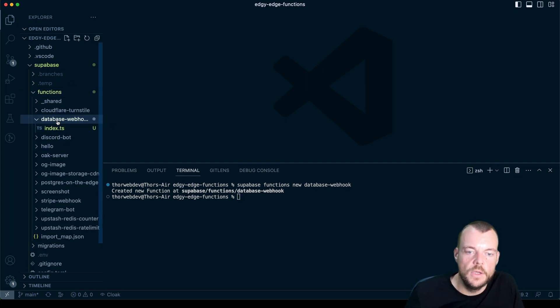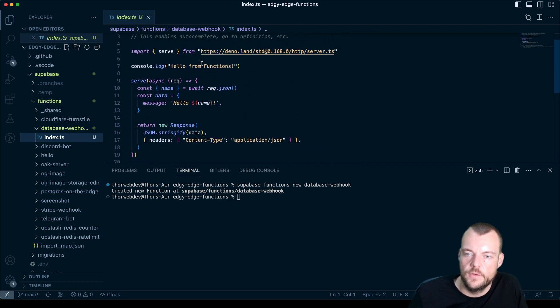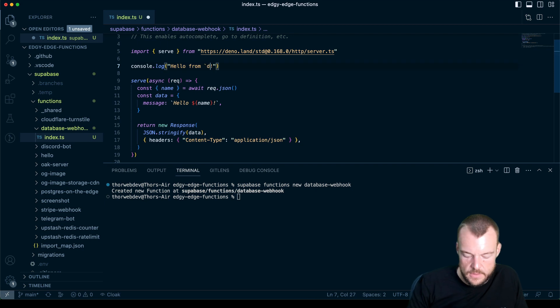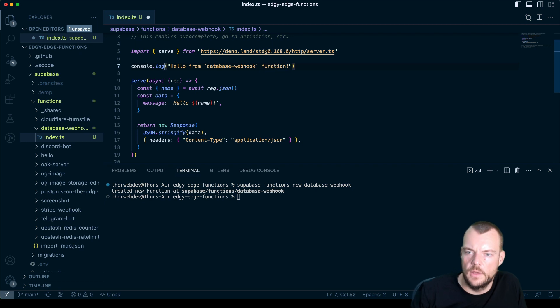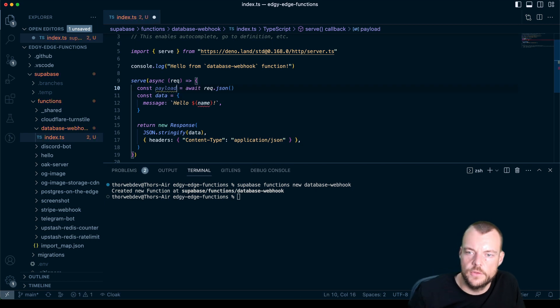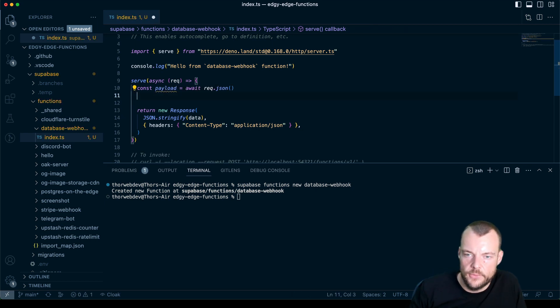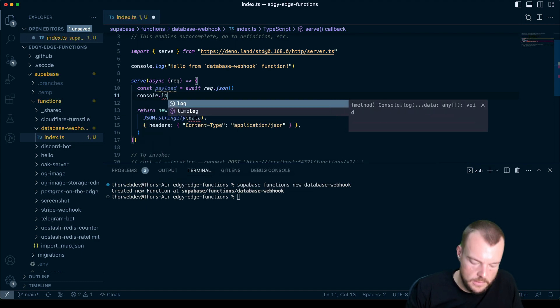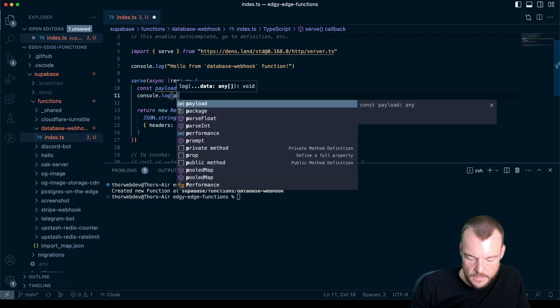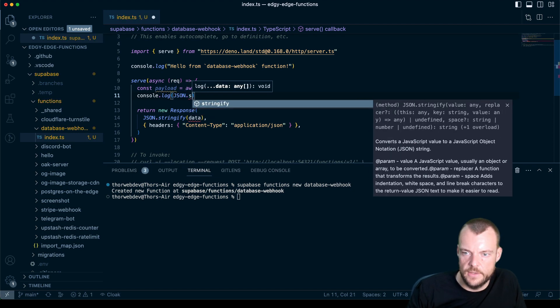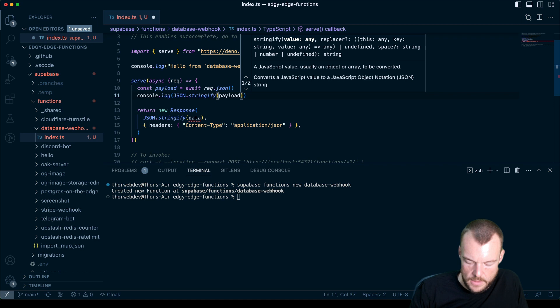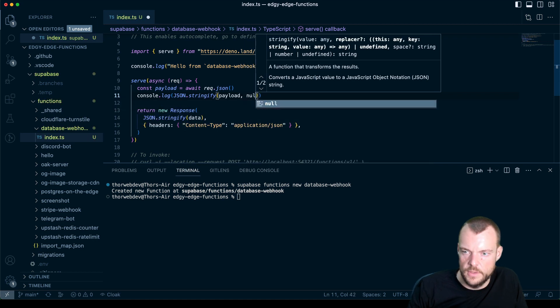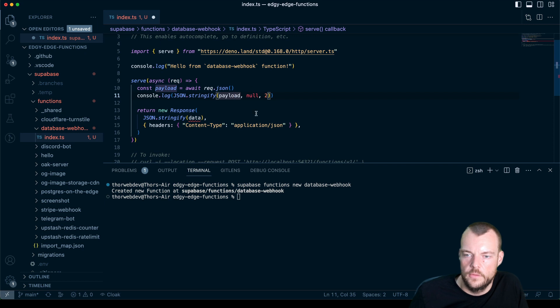So for our database webhook, we'll just say hello from database webhook. We will get a JSON payload, so we'll just call this payload. And in a first step, let's go ahead and console log out our payload, let's actually JSON stringify that to make it a little bit nicer. We can format it like this, so it looks nice and is indented.